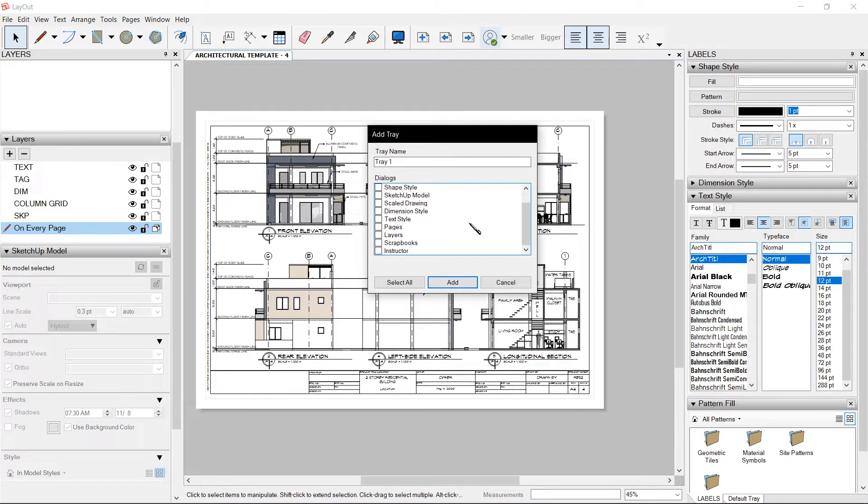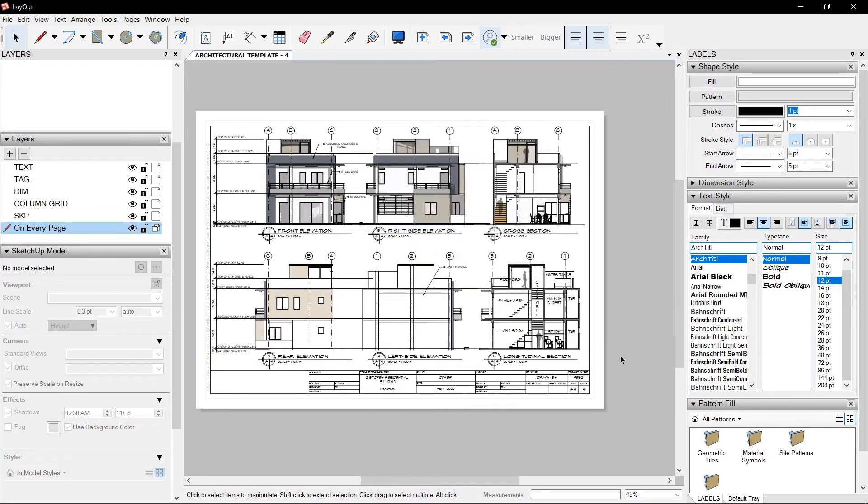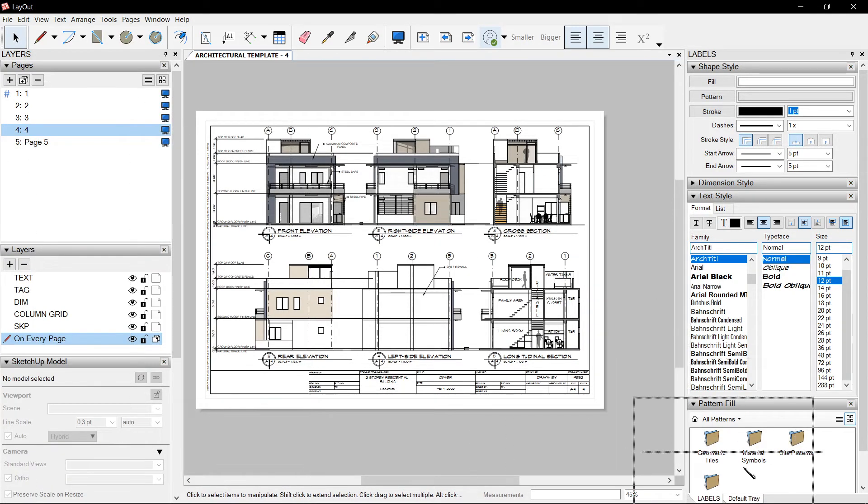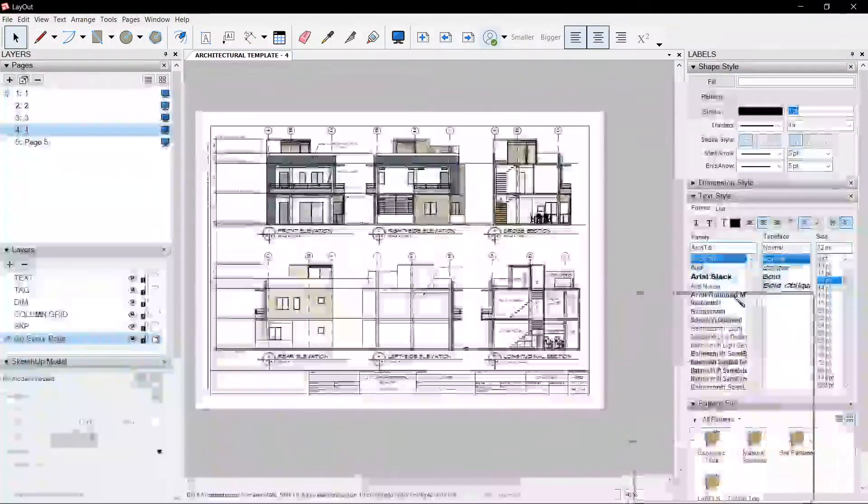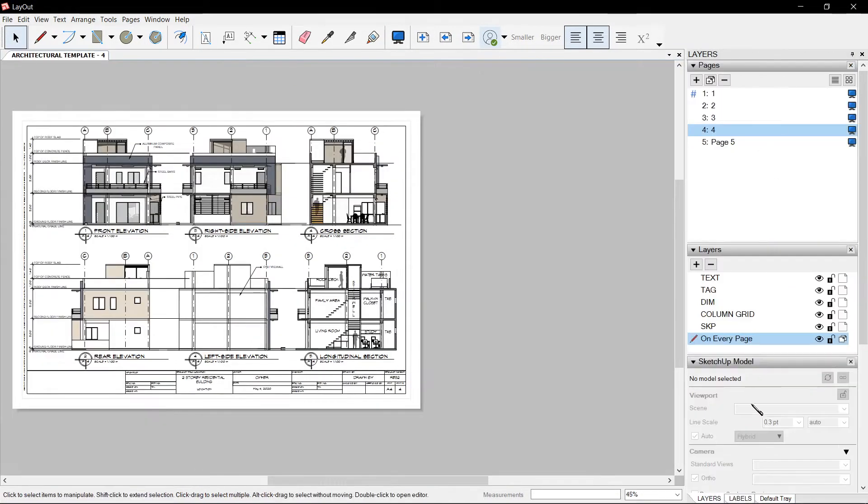And you can add stuff like pages, layers. When you click Add, it shows down here on the lower right. So originally, it's here on the right, like this.